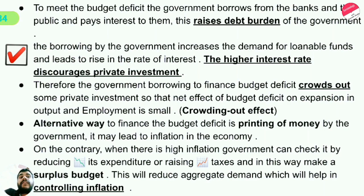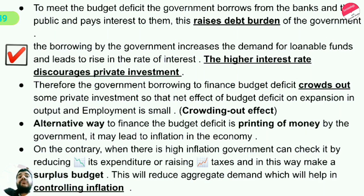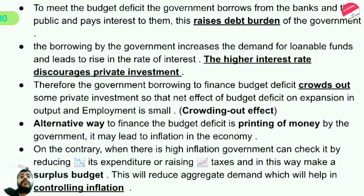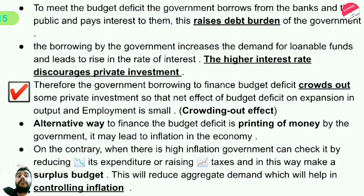Government borrowing increases the demand for loanable funds and leads to a rise in the rate of interest. The higher interest rate discourages private investment. Therefore, government borrowing to finance the budget deficit crowds out some private investments. Private enterprises that are not generating profit during recession will become insolvent or leave their business.